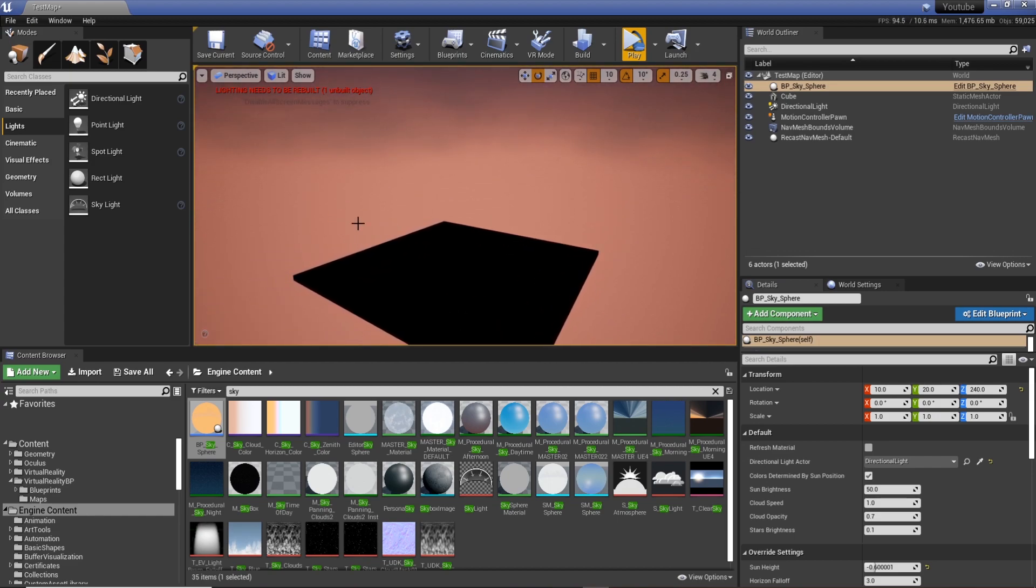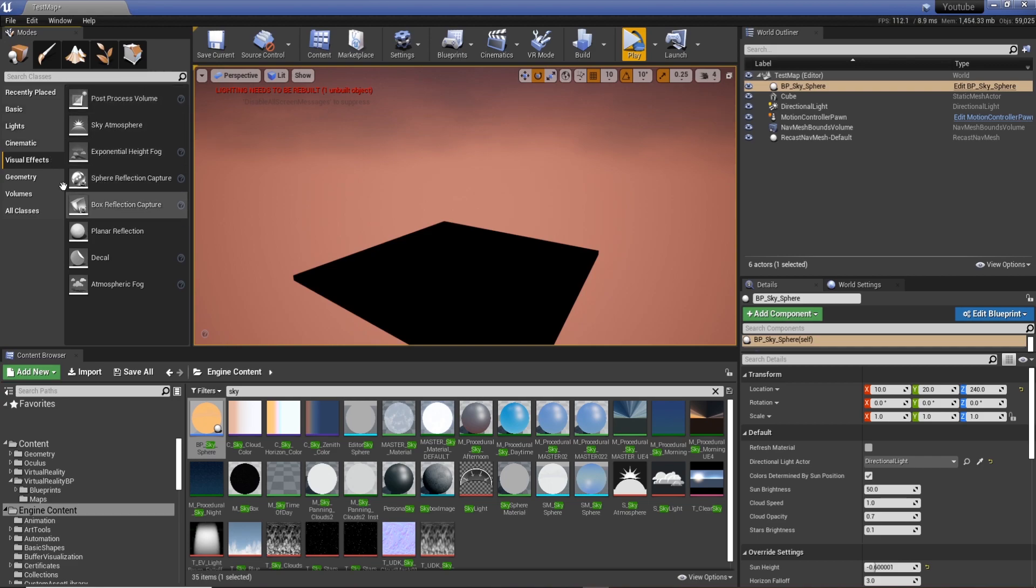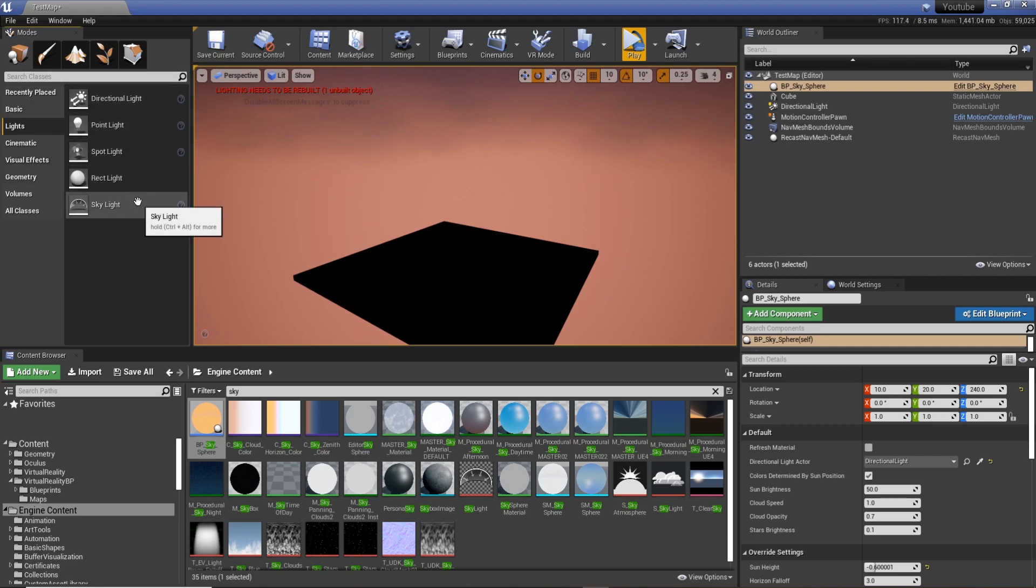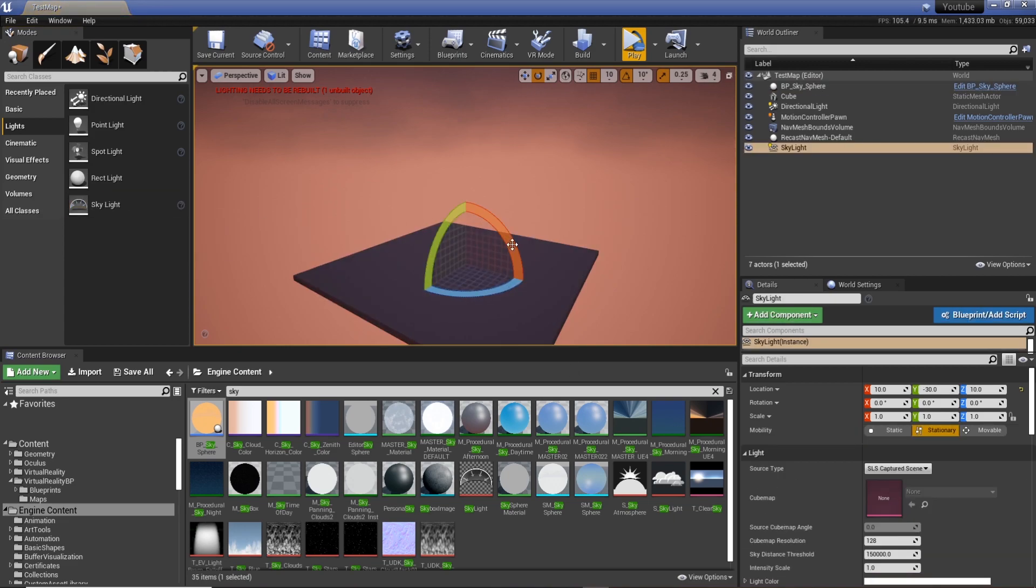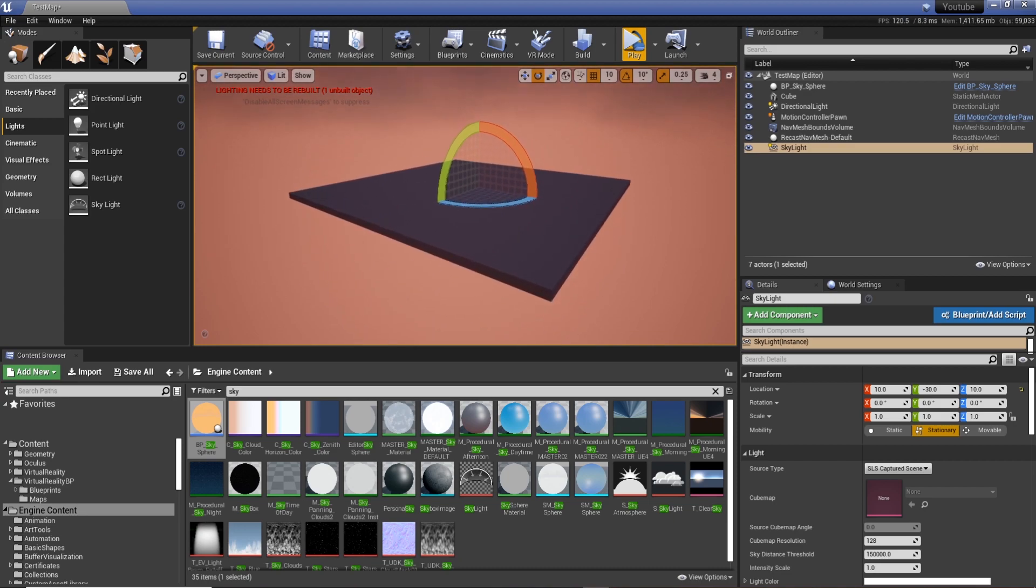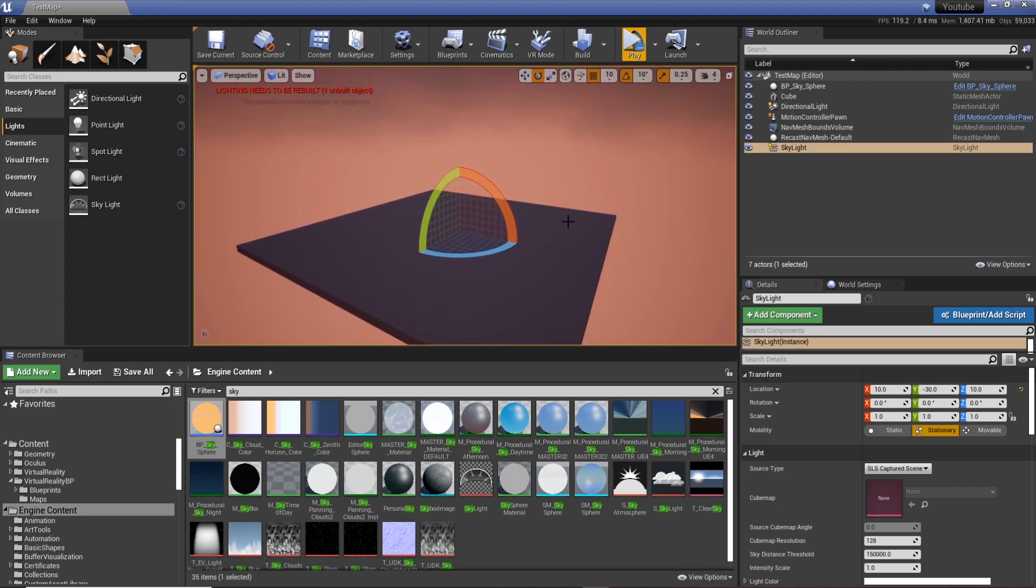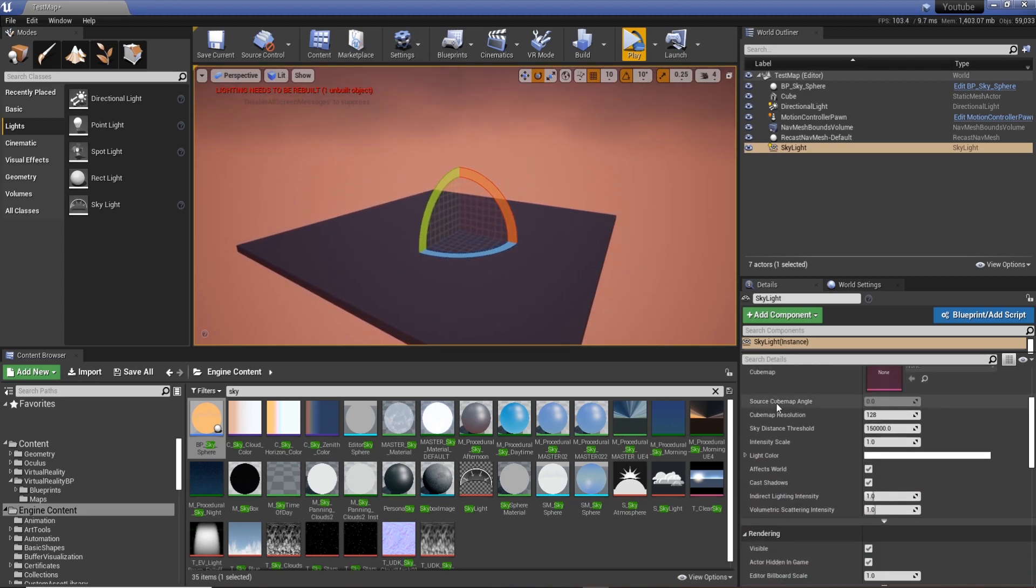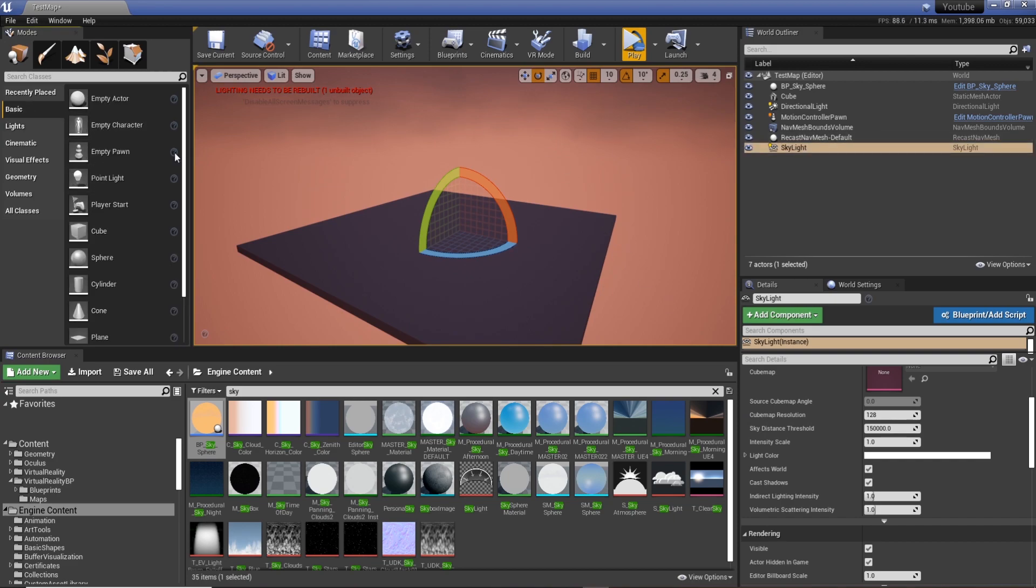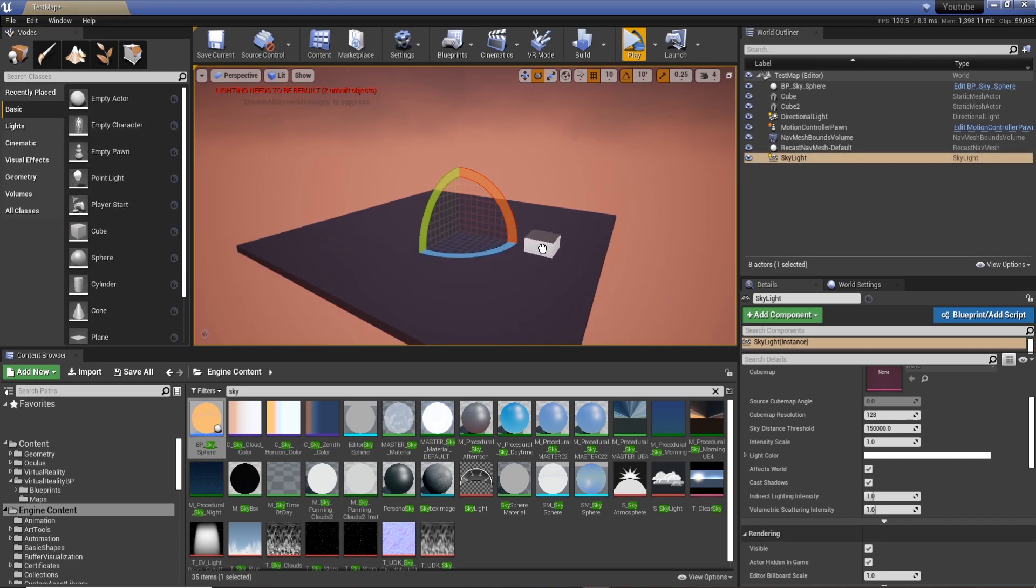And we can actually get a bit more out of this by using our skylight. Now if we add this into the scene, you can see the shadows are much less harsh and it's not black anymore. So we can actually use this to determine how our shadows and lighting is built.